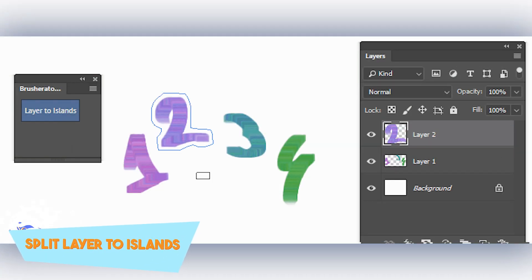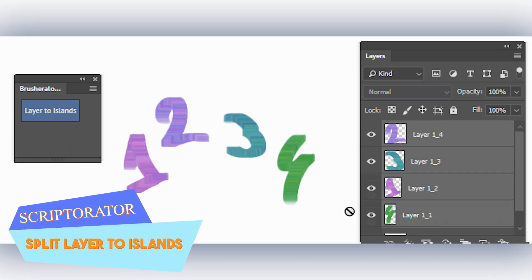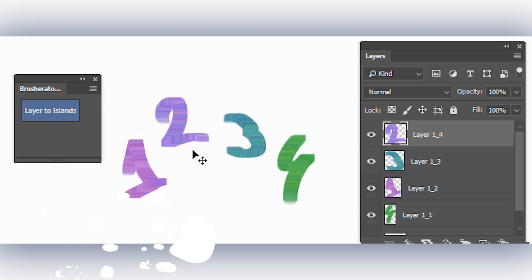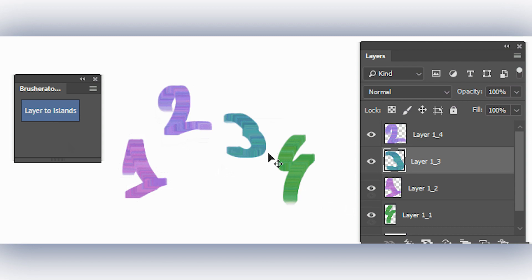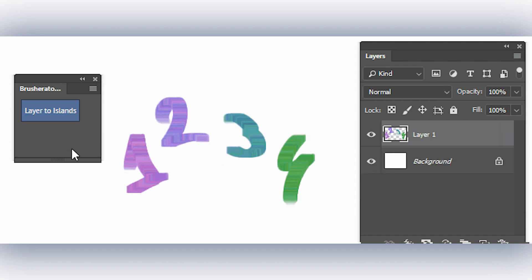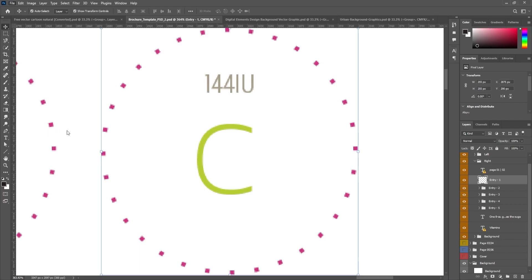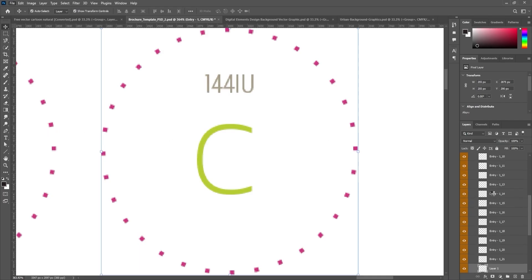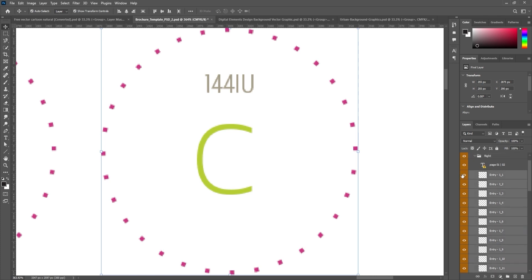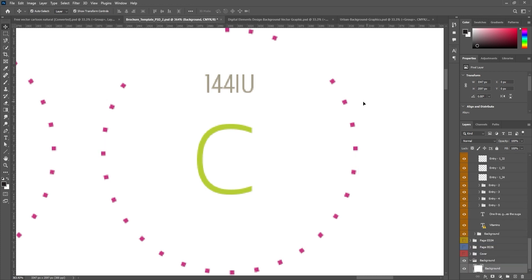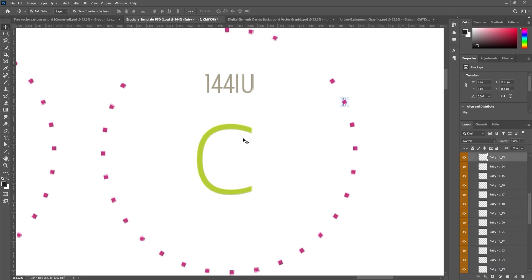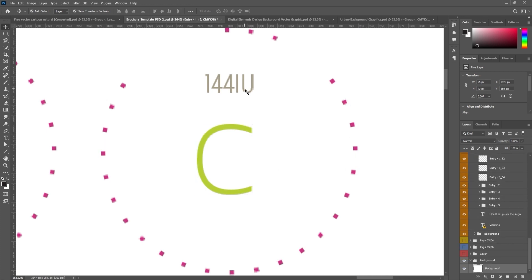Also, split layer to islands can be a key tool for creators who want to separate image elements into individual assets without having to manually select every pixel in a layer. Instead, you can simply select the layer grouping your desired elements and split them apart into individual layers.